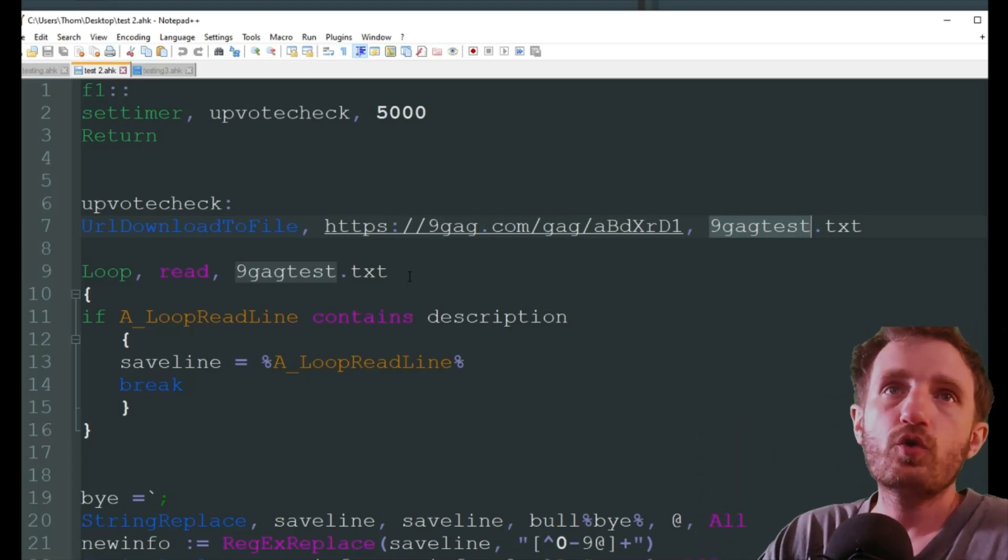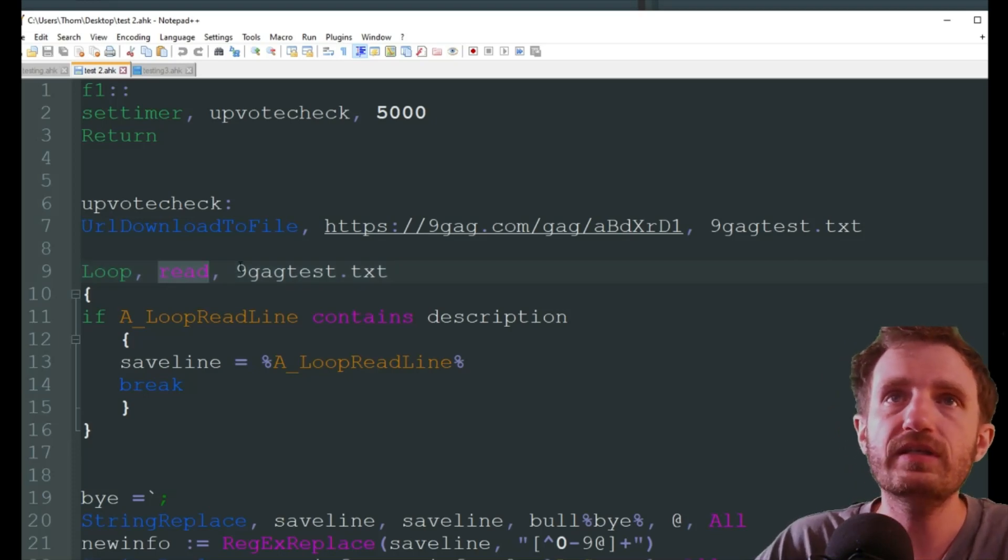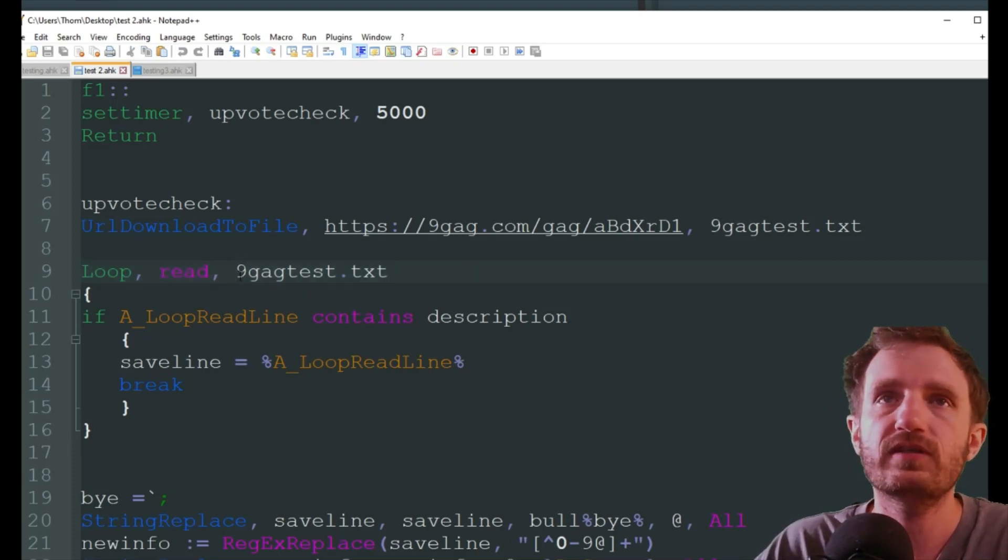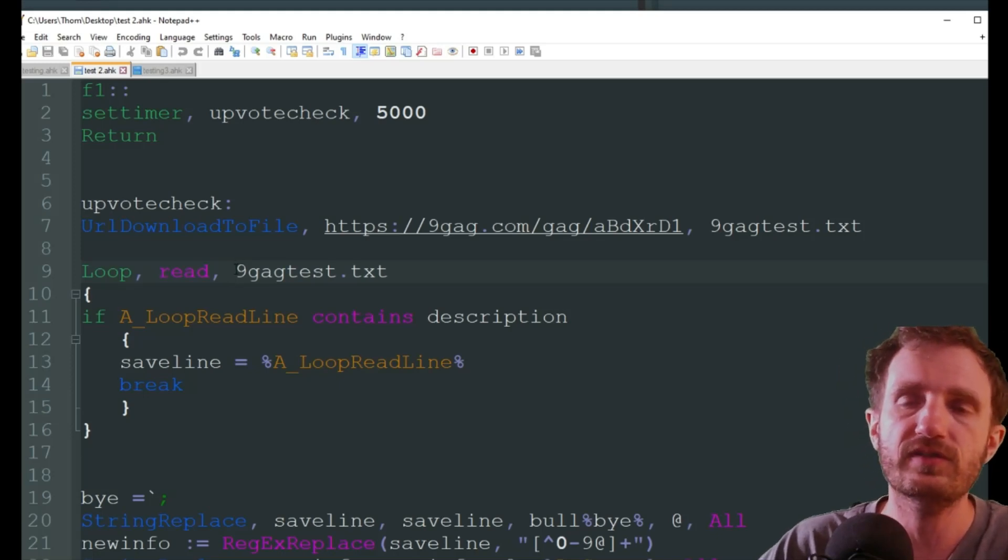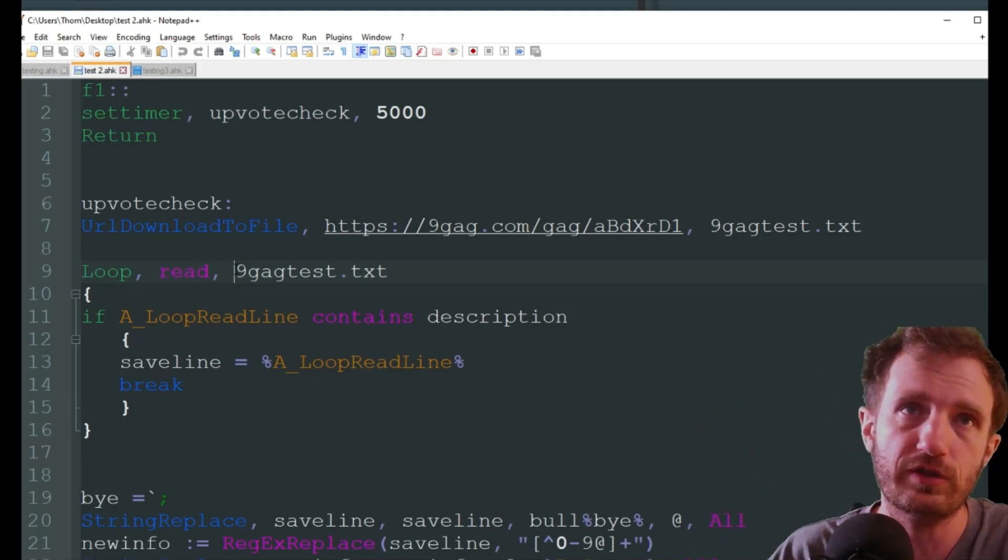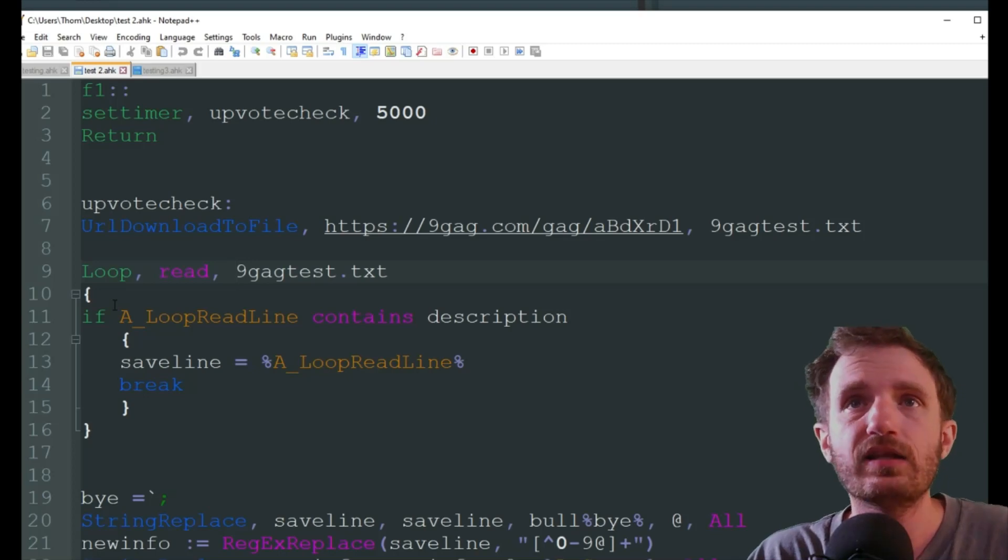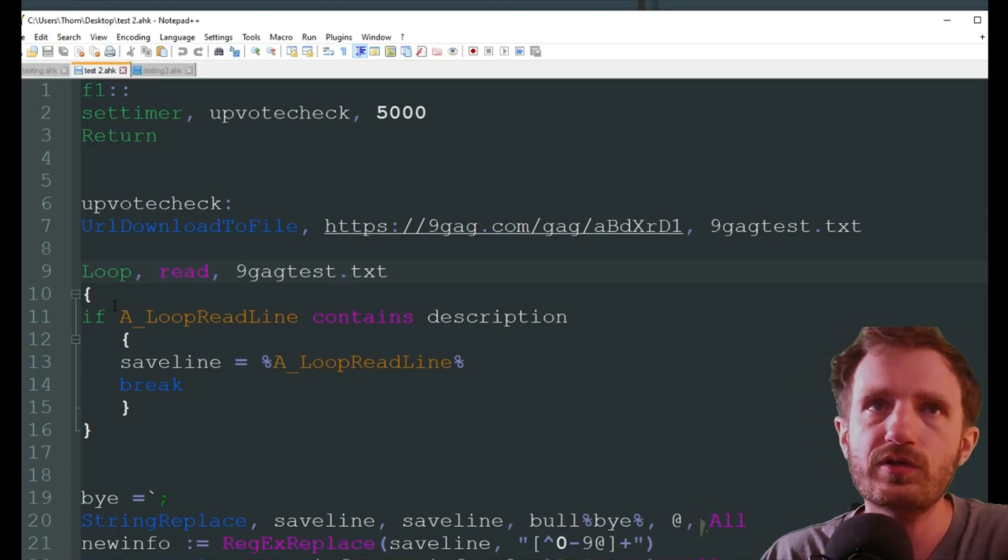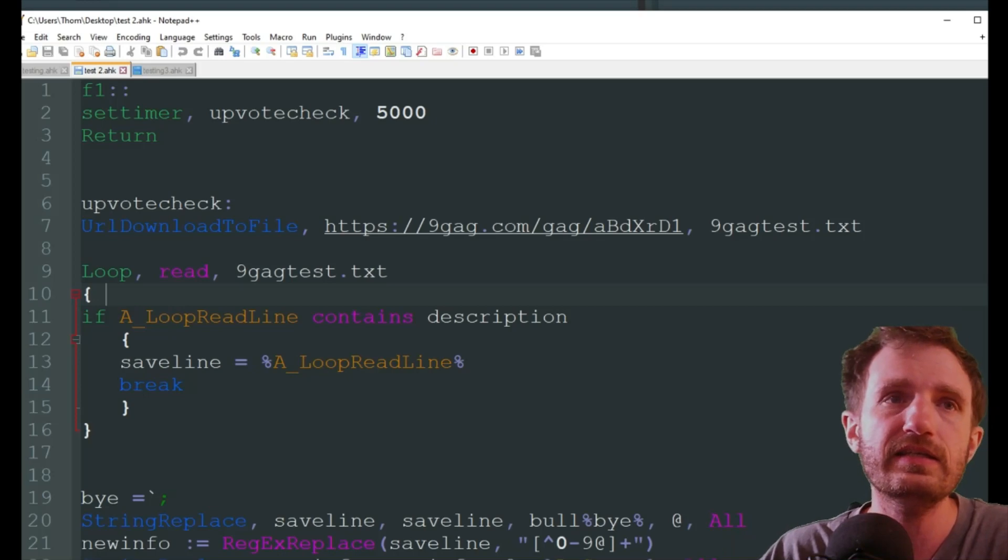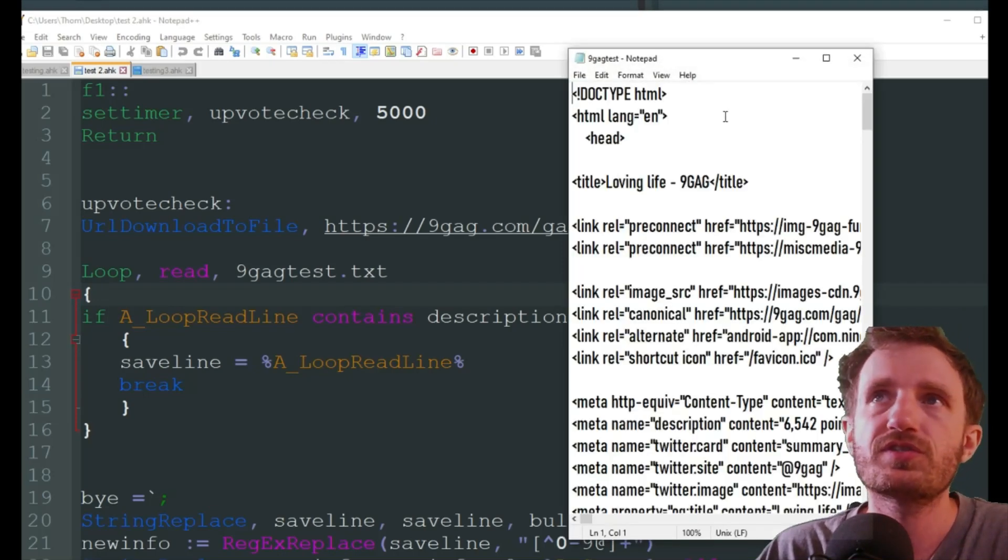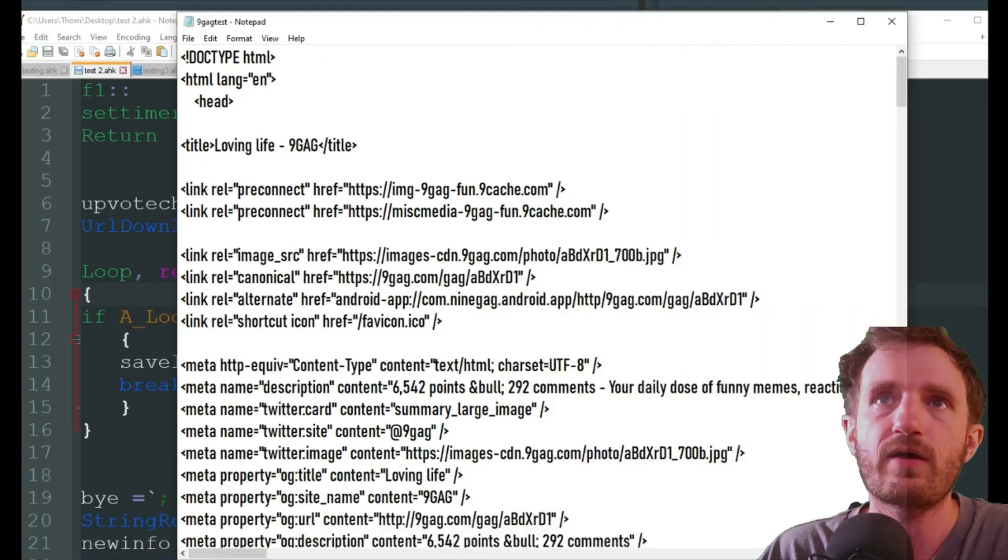So my script is on my desktop, so all I have to do is I want that text file that it downloads to go to my desktop. If you want it to go somewhere specific, you do need to put the file path in front of that, and then just change the name to whatever you want. I'm just going with 9gag test. That was simple just to do it that way.